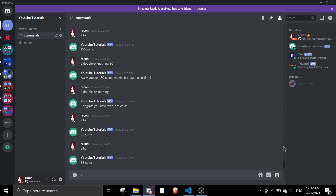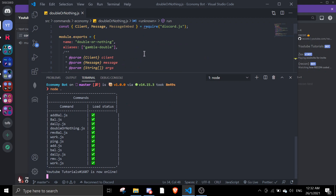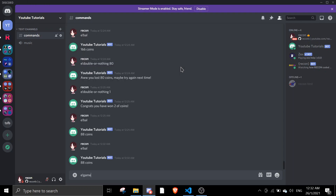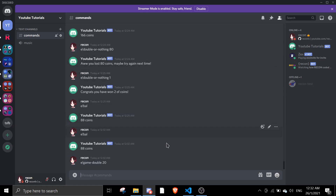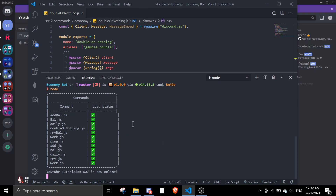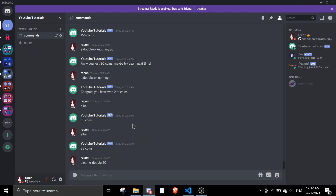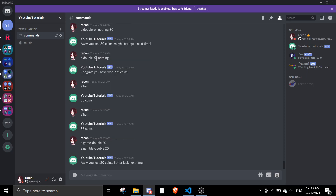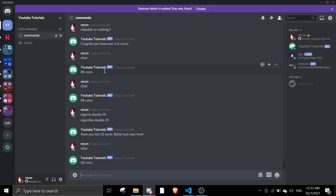I can use either 'double nothing' or 'gamble double'. I'm going to try 'gamble double' and bet 20 points. I spelled it wrong — 'gamble double 20'. Okay, I lost again. This is why they own money — but I lost again. The alias works too.